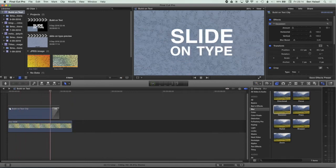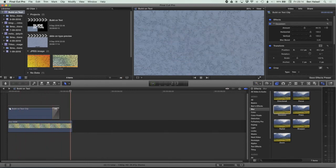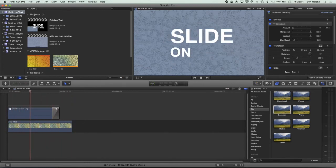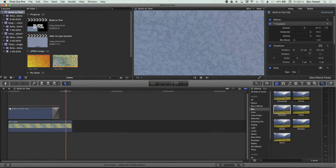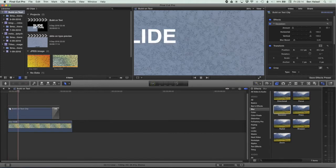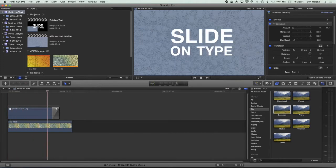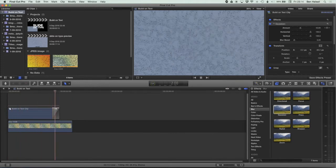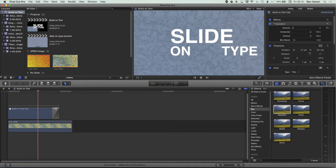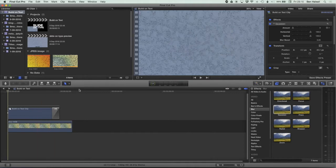Here in Final Cut Pro we're going to be looking at how we create a sliding on type effect. We're going to be looking at placing type, setting up type, adding keyframes, and then putting that together into a compound clip so that we can add a fade effect at the end. There are a lot of nice skills you're going to pick up in this tutorial which will help you in lots of different areas of Final Cut Pro.